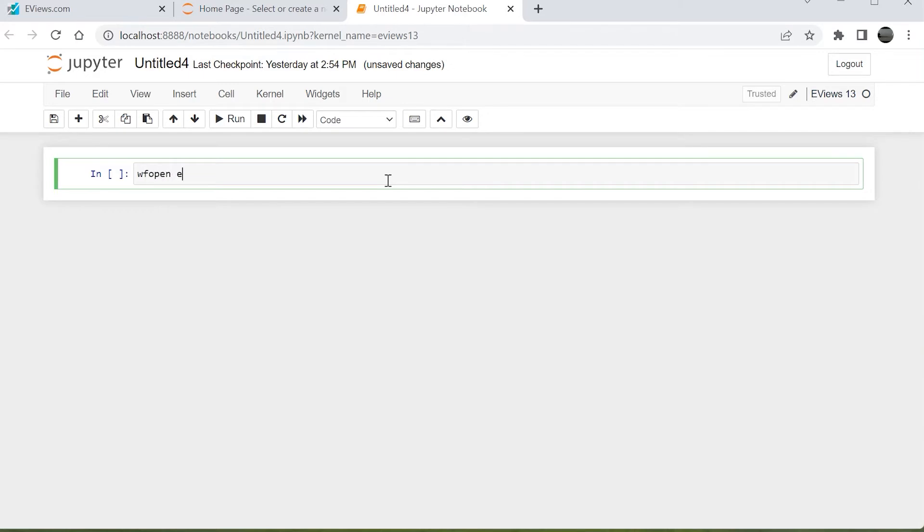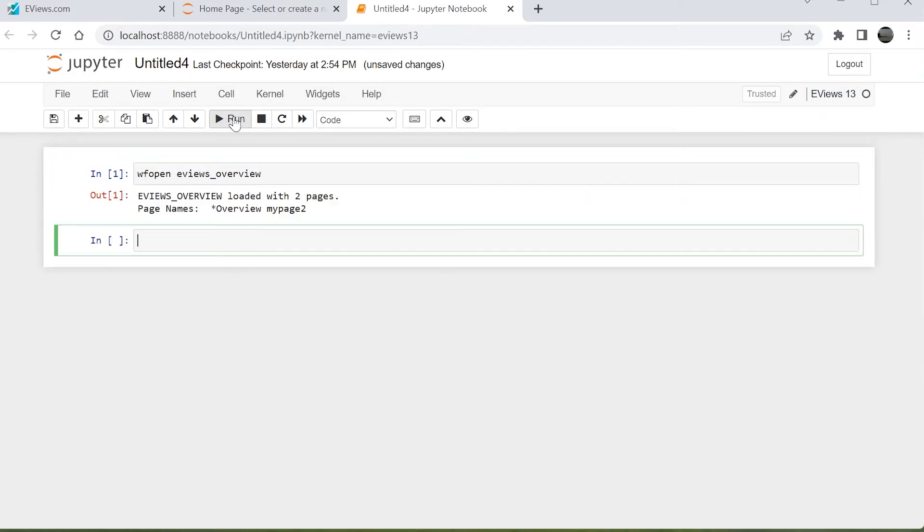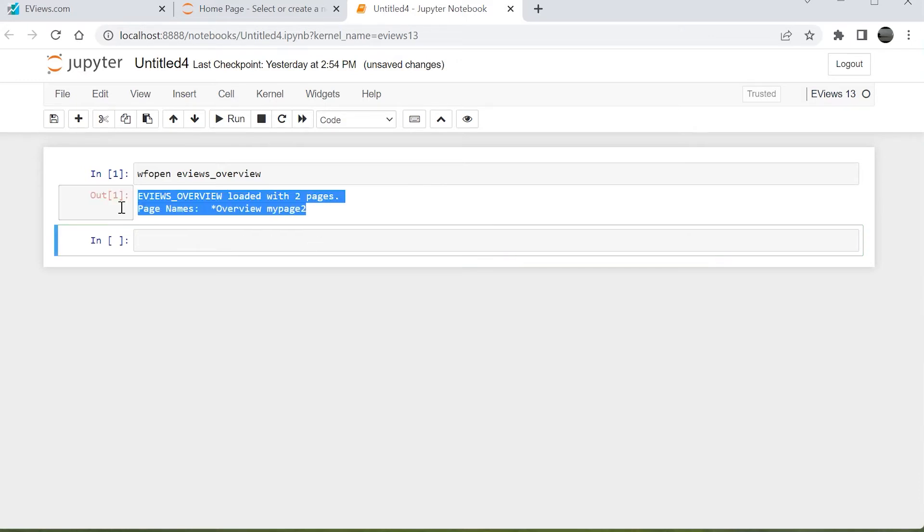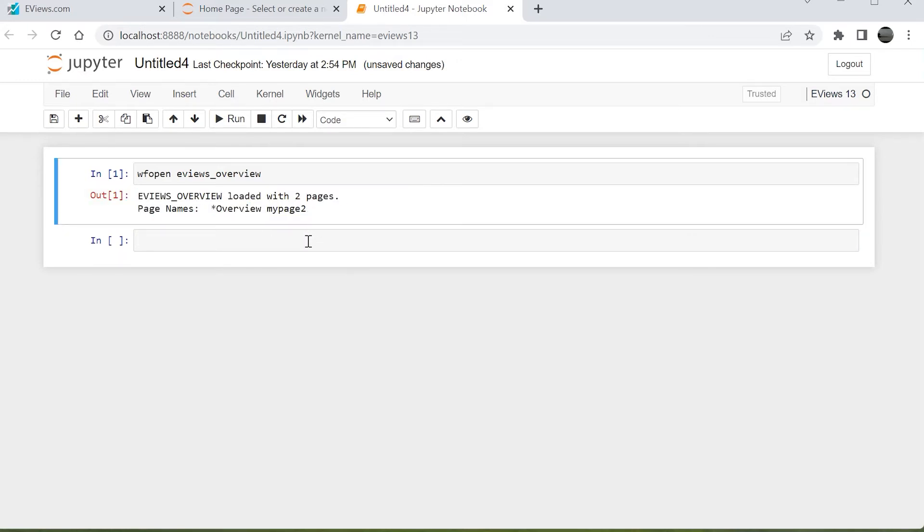We'll start by entering a simple eViews command to open a work file. We can click the Run button to tell the eViews kernel to execute the command. Jupyter displays some information about the work file we opened.